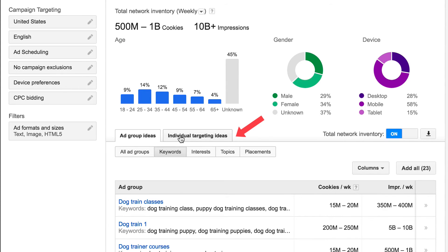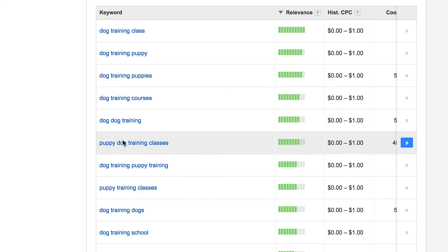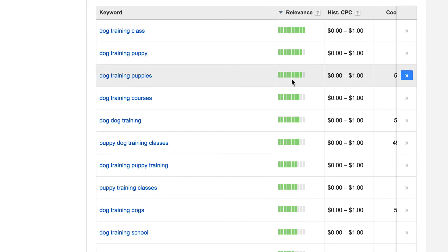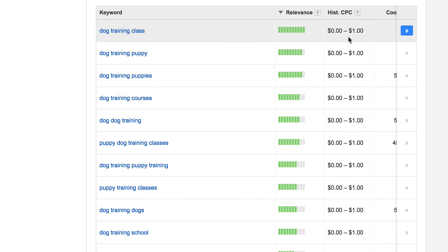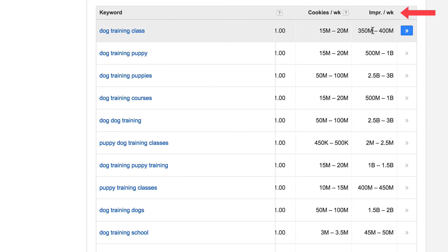Here you've got all your ad groups. Click on individual targeting ideas and keywords. Here you've got all your keywords with relevance and cost per click. If you're advertising on Google AdWords, you'll also be able to get the estimated number of impressions per week for that particular keyword phrase.